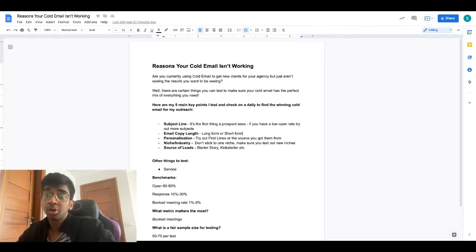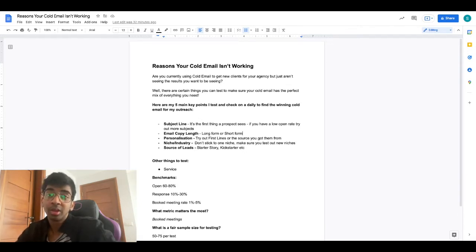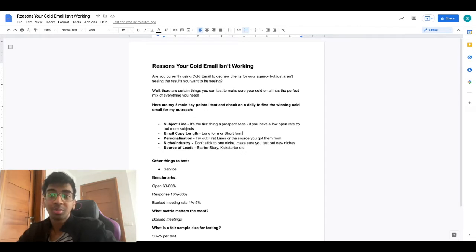I've prepared a little document on what you can test with your cold email and what you can do to make sure that cold email works for you. So let's hop on to the computer now.